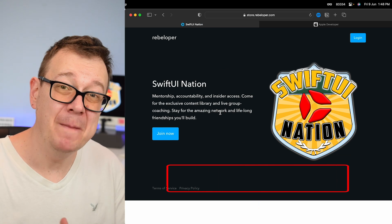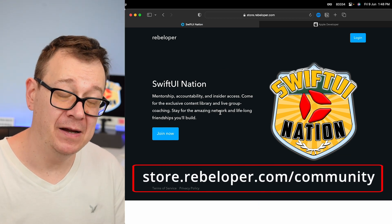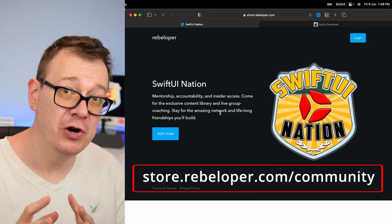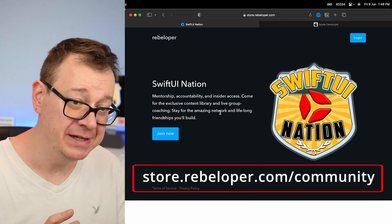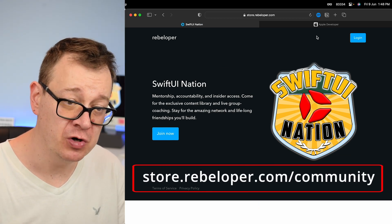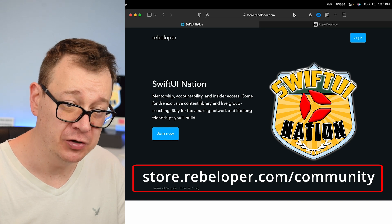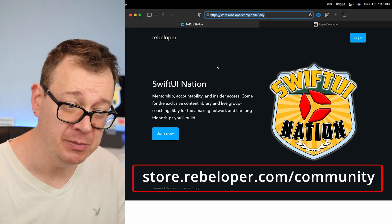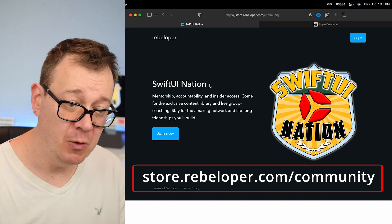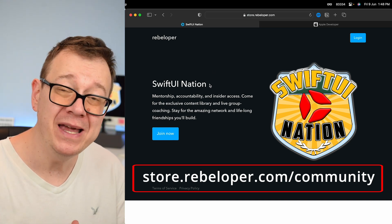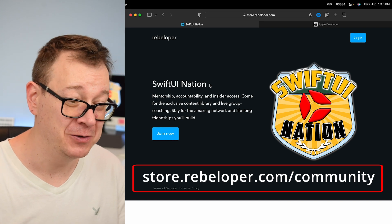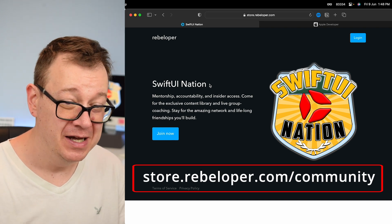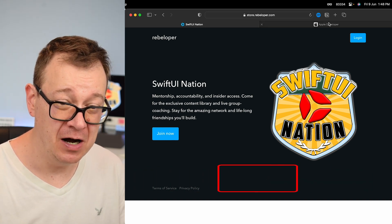Xcode 15 beta is amazing, and if you want to learn more about the new features, go ahead and check out store.reveloper.com/community where on the weekly events I dissect Xcode 15. Go ahead and check it out.